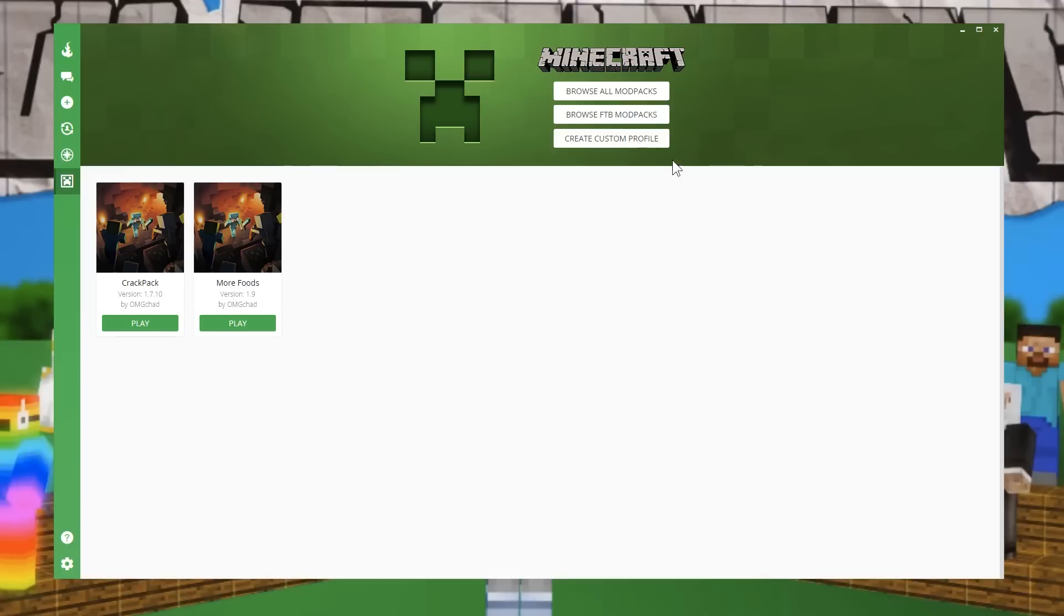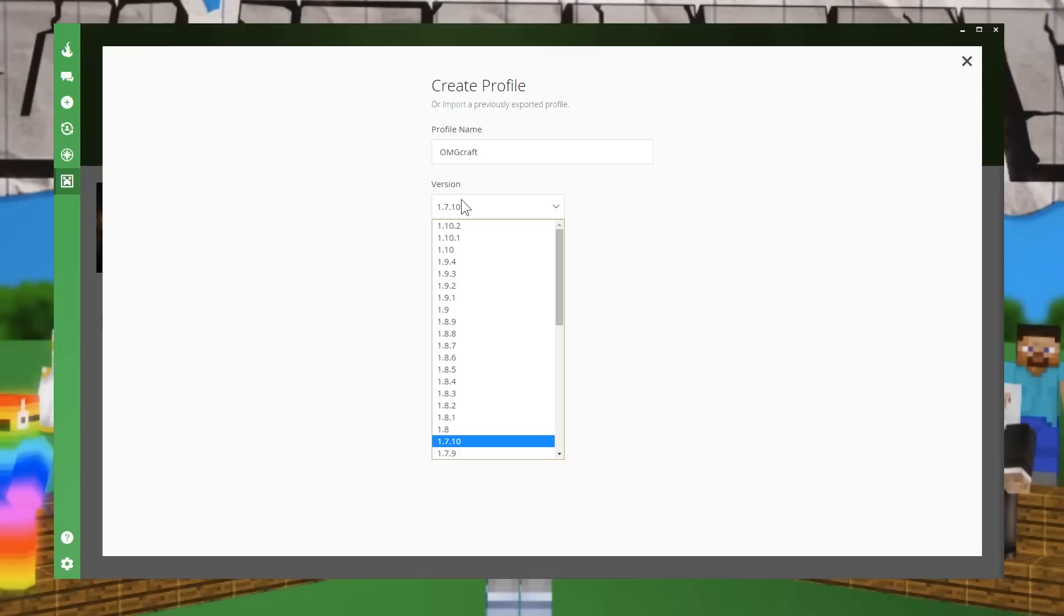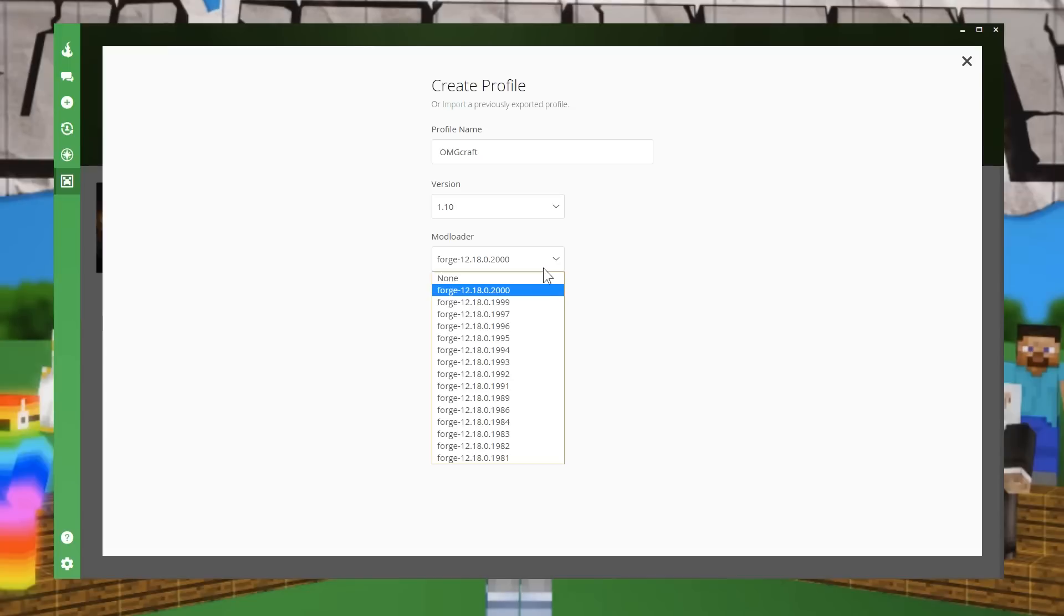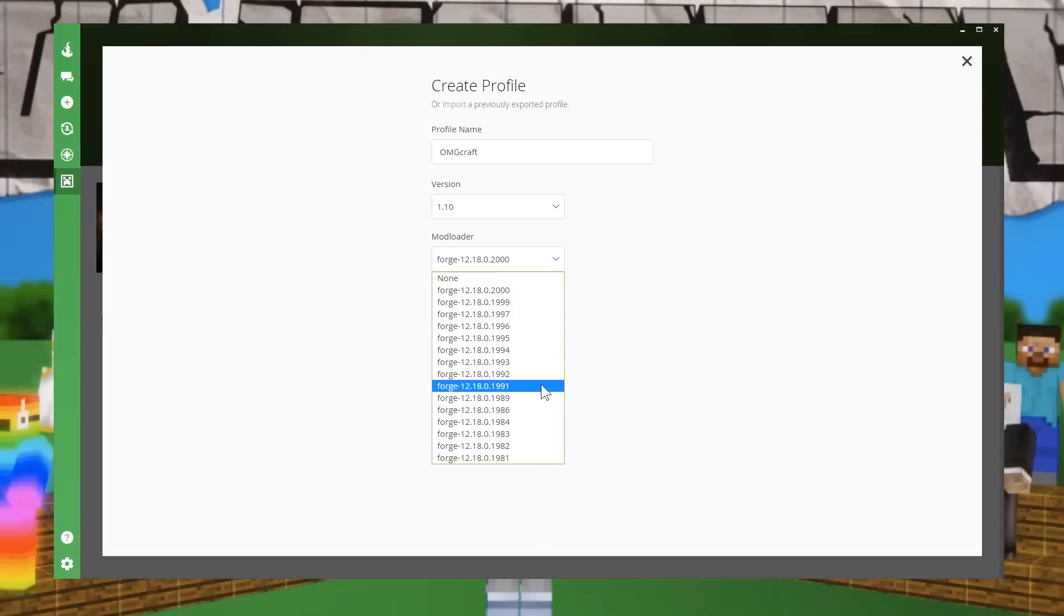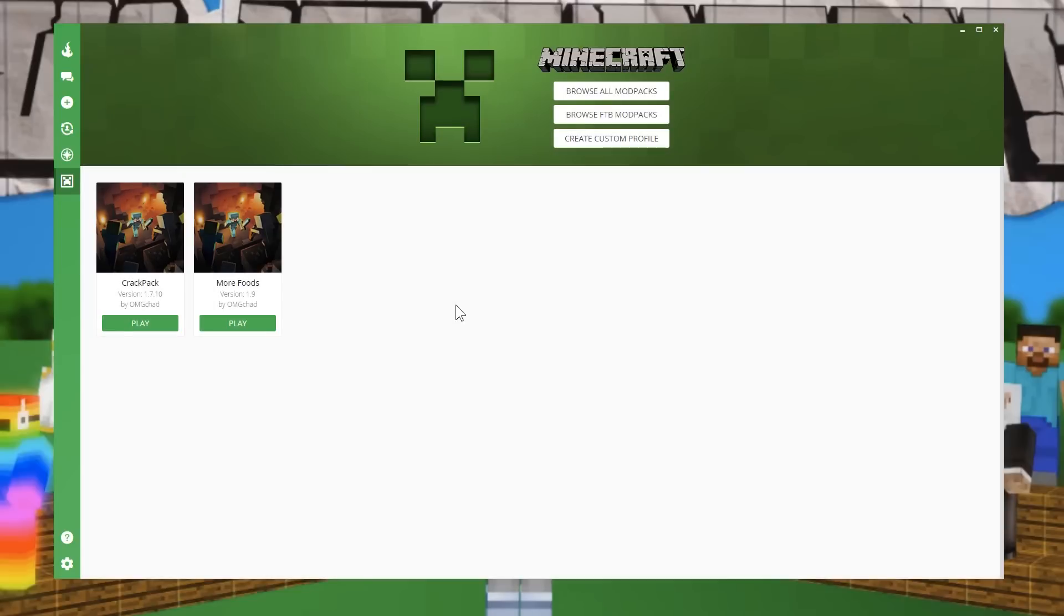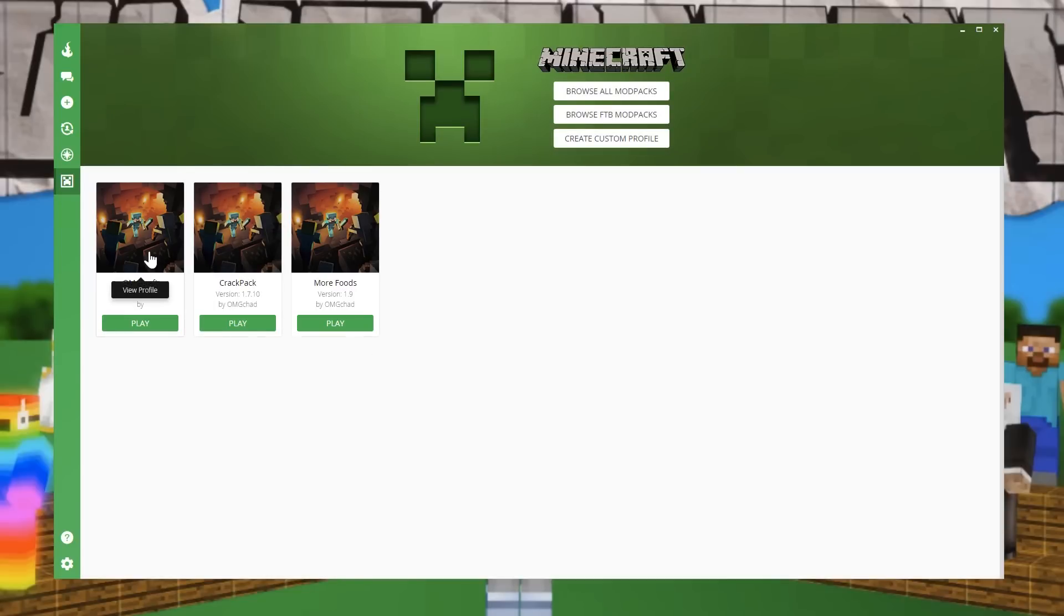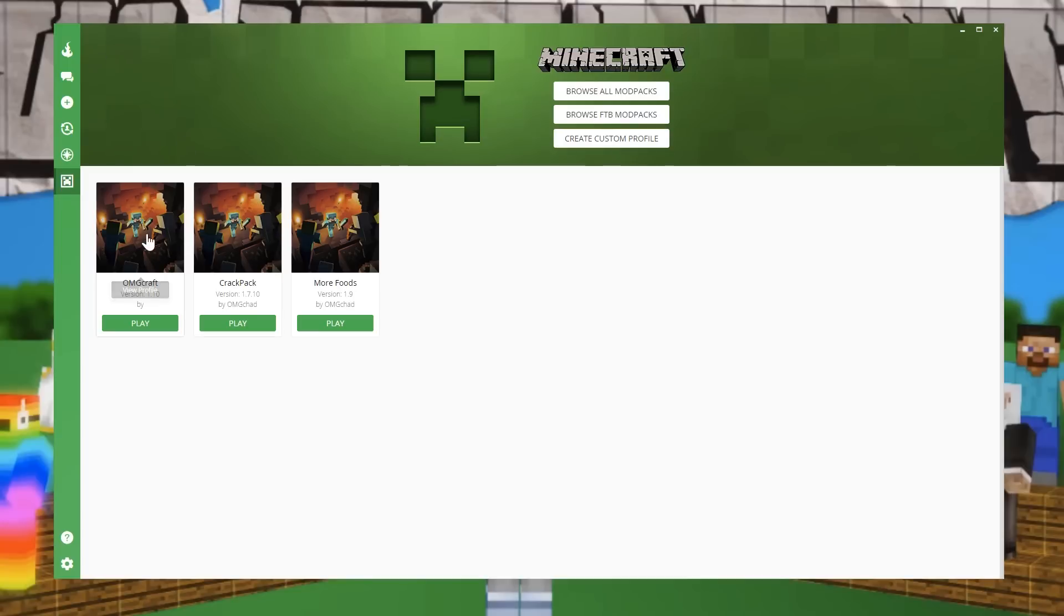So first, what you're going to want to do is click Create a Custom Profile. And this can be named anything. OMGcraft is what we will, I cannot spell, is what we'll call this one. And then you can choose your version. Now you could just play normal Minecraft with this using either betas or everything like that. But we're going to stick to a modded, which is we're going to be using Forge.